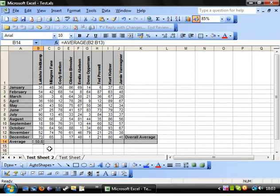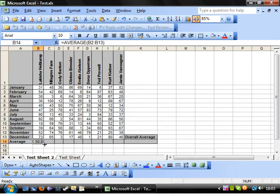You'll notice if you're very quick at working out averages that it's done the mean average. I'll come across how to do the mode and the median and things like that in a second.